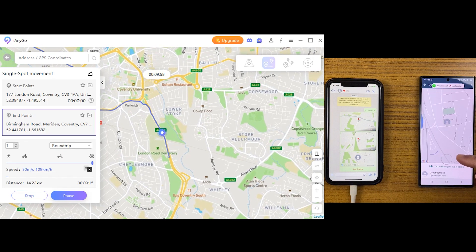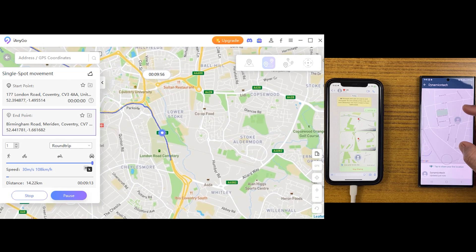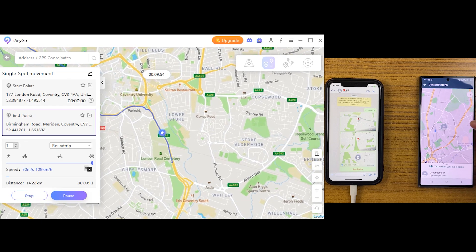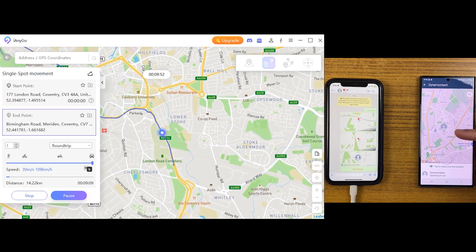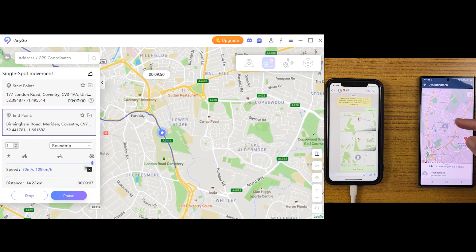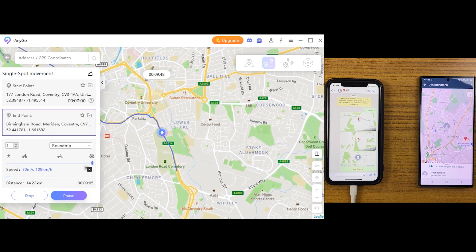Let me show you that again with the help of WhatsApp live location. As you can see, it looks surreal and nobody will find out it's a fake location moving.